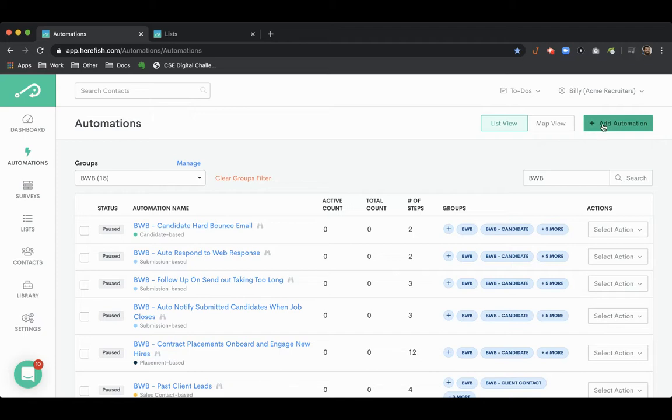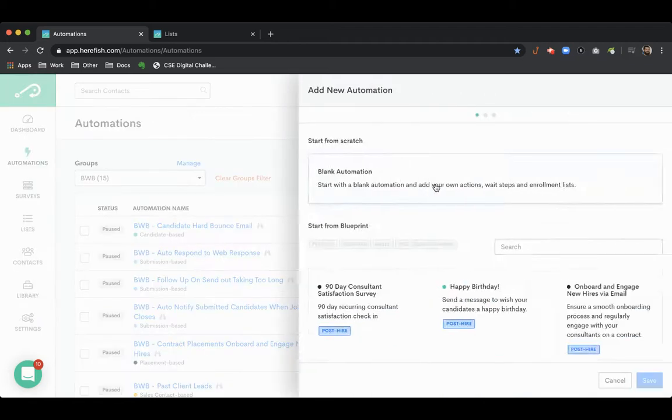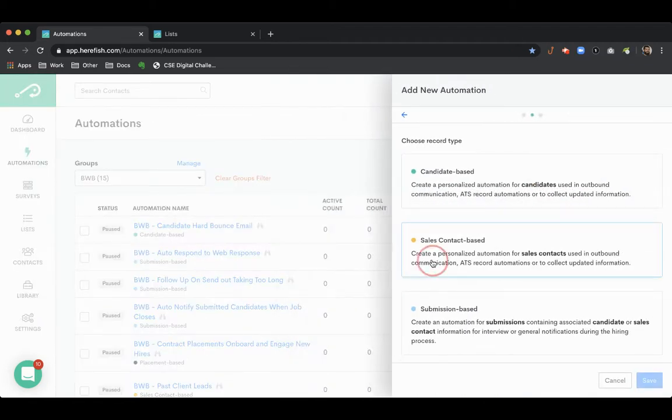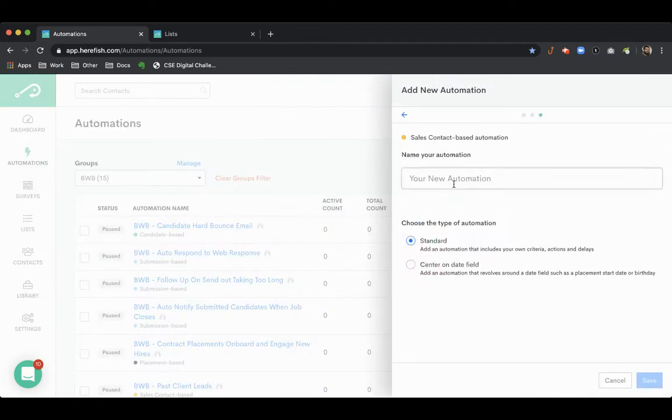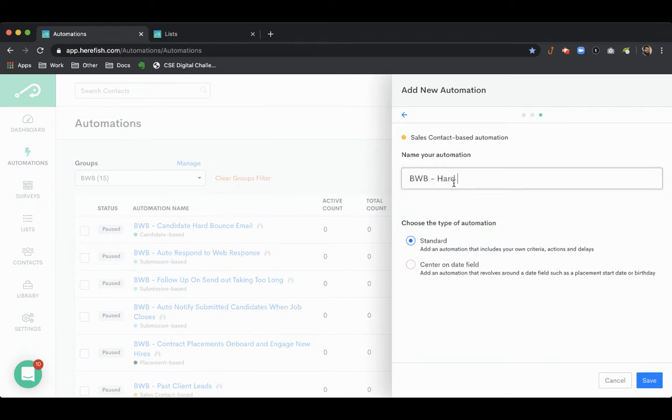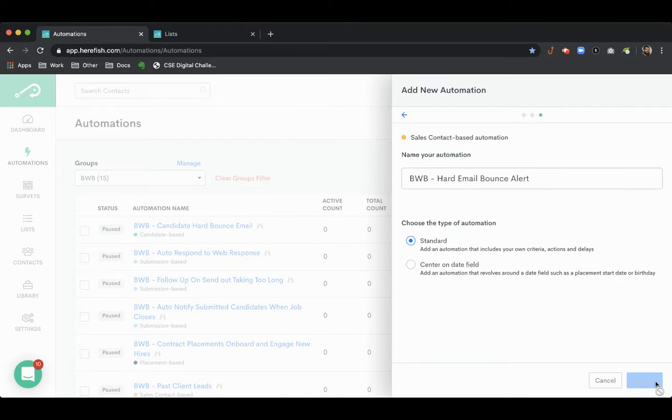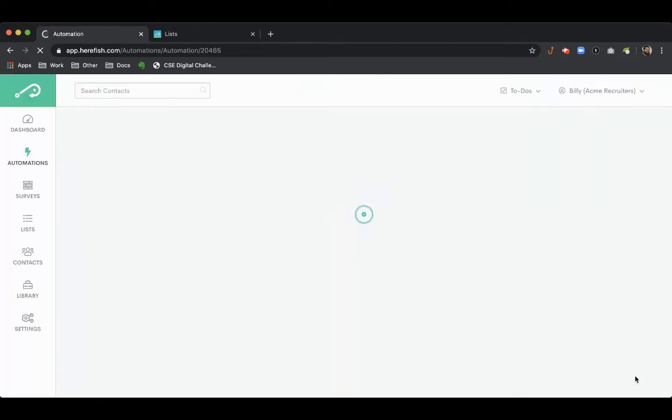I'm going to create an automation here to set up for our client contacts when a hard bounce occurs for an email that was sent to them. So here we're going to create a sales contact based automation from scratch.